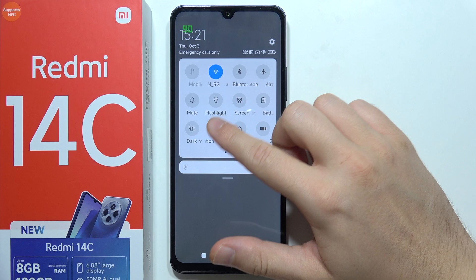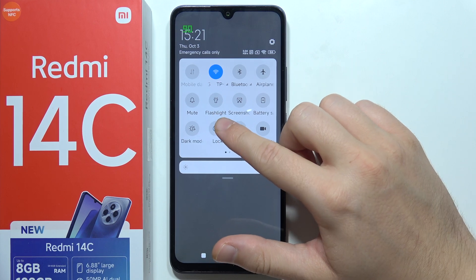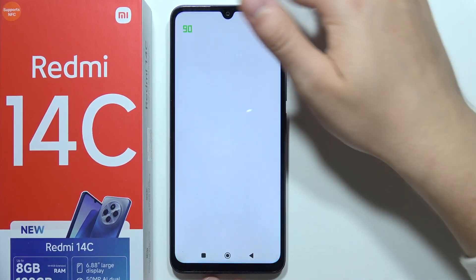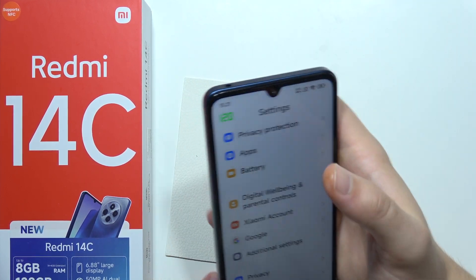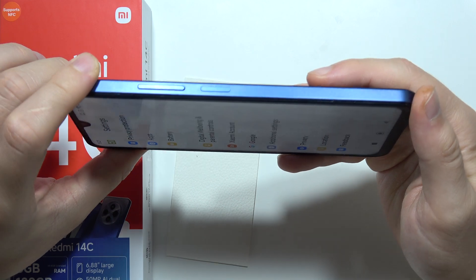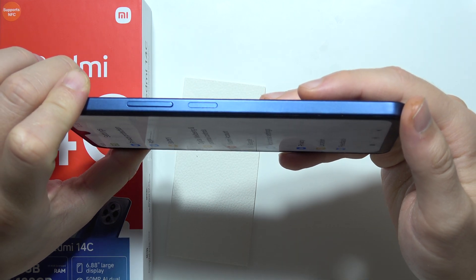So currently when you unselect this lock orientation, you can simply open any application, grab your phone and put it, for example, like that.